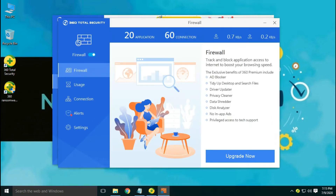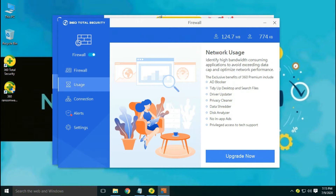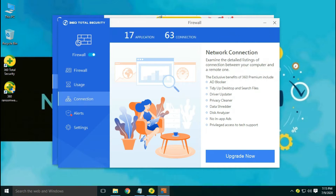It comes with a firewall which doesn't offer protection in the free version. It can show you the number of applications and connections, but without application names, connection type, or port details. It only shows you the download and upload speed of the internet.